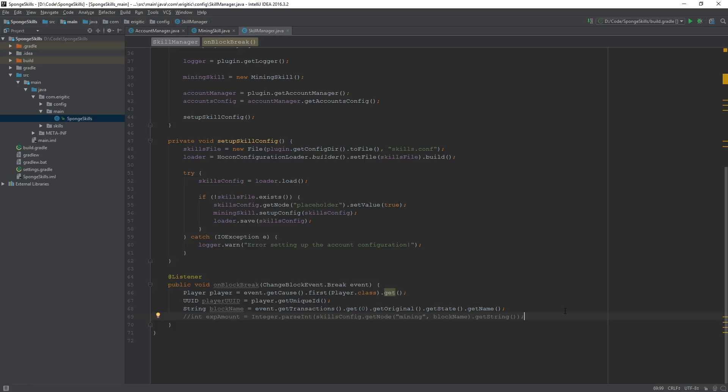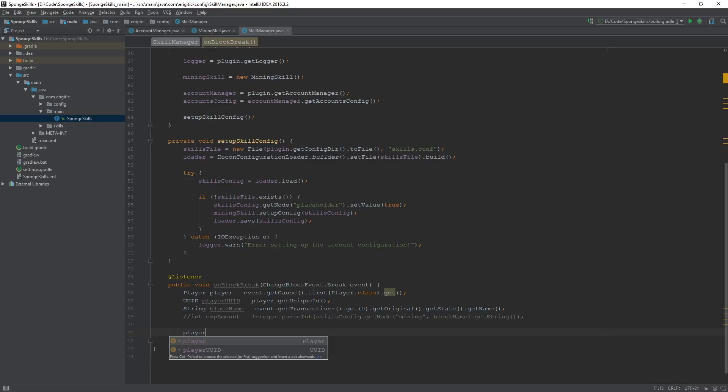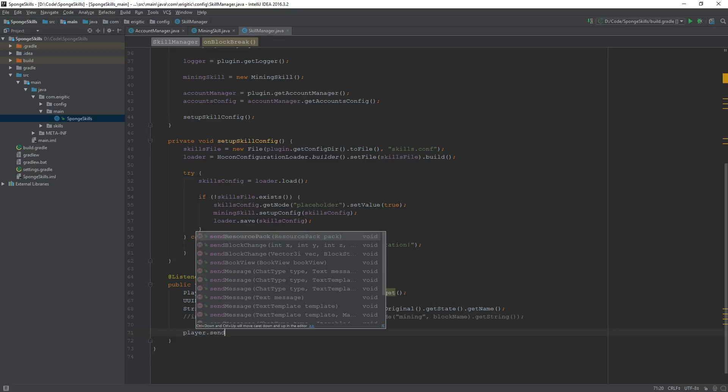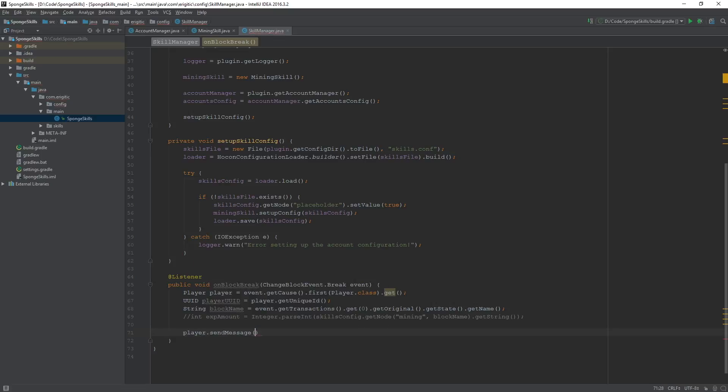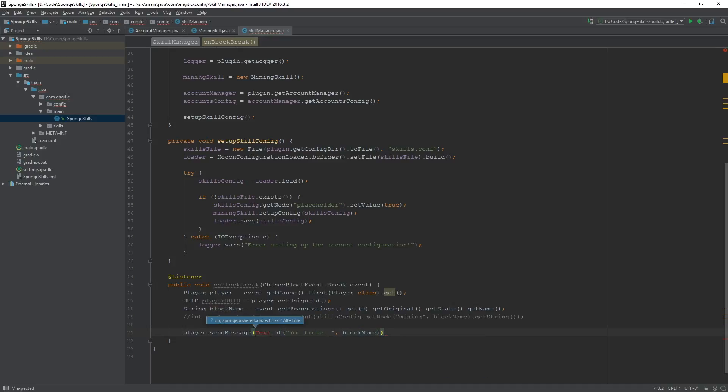Now the last thing we want to do in here is just send a message to the player using player dot send message, text dot of, then the message, you broke, followed by the block name, and import that.